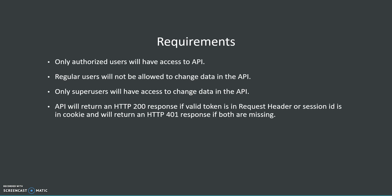Also, regular users will not be allowed to change data in the API so they will have read-only access. Only super users will have access to change data in the API so they have access to see all the data and also to change it or delete it.